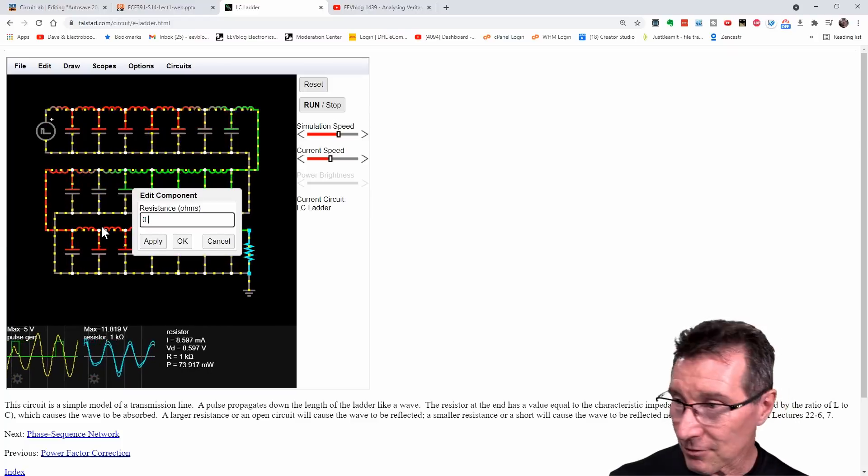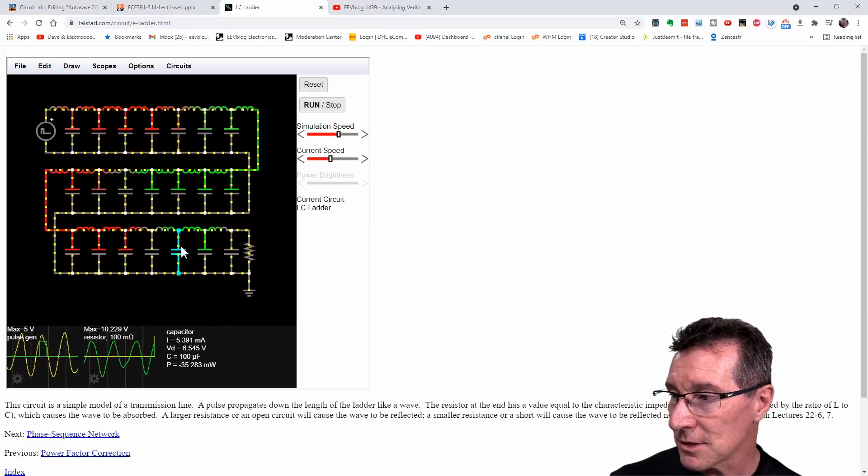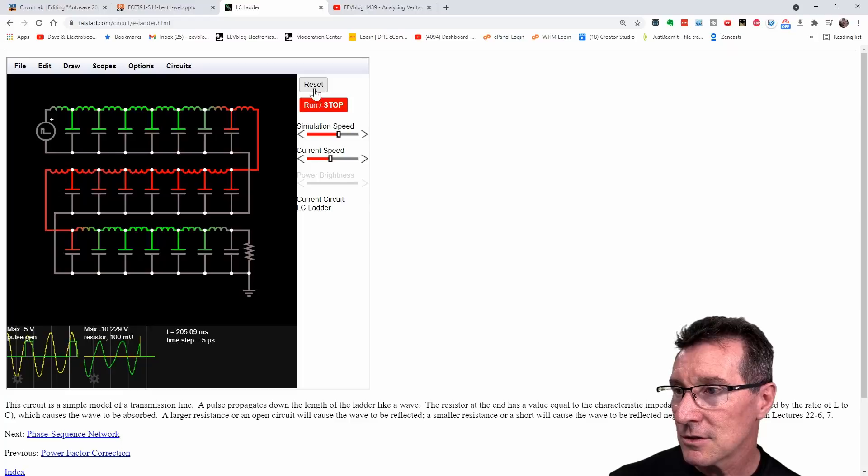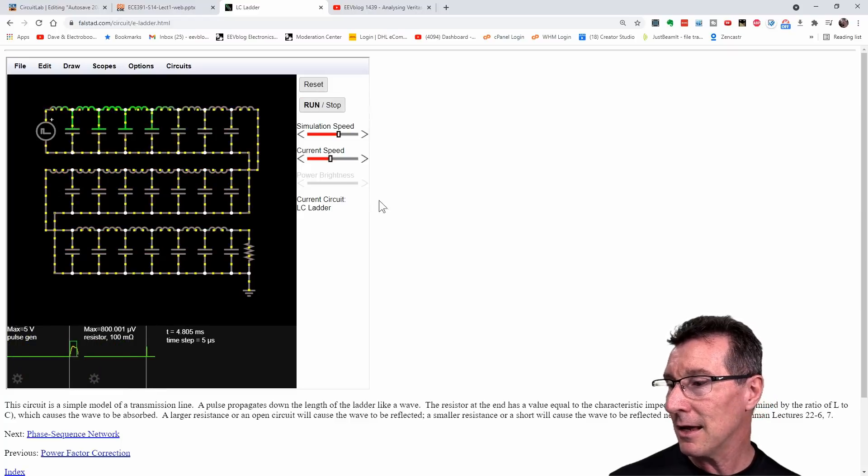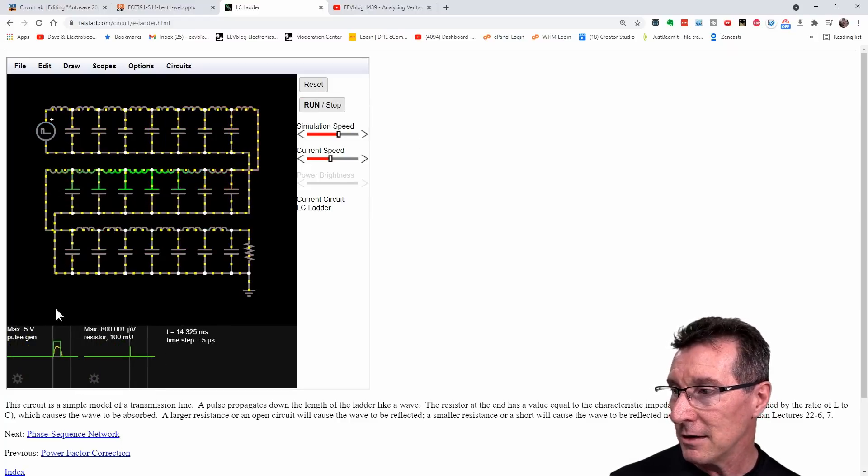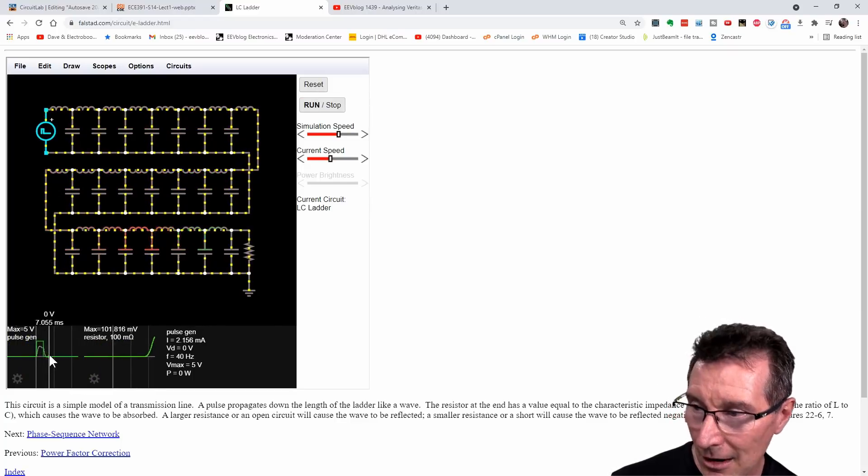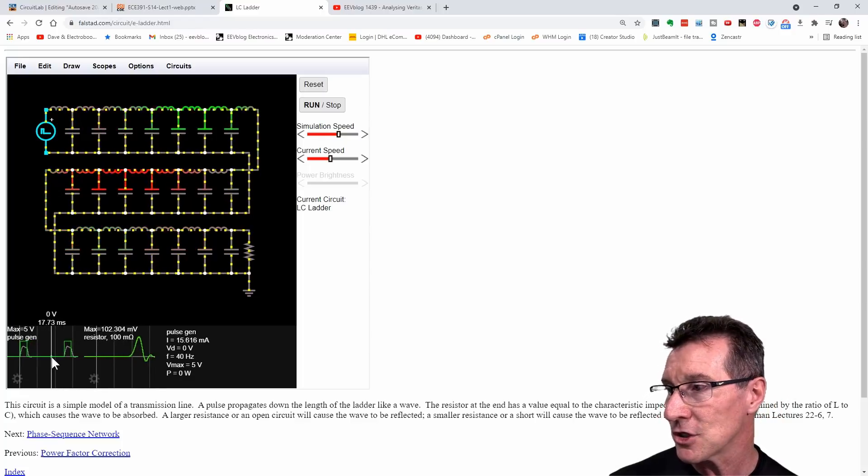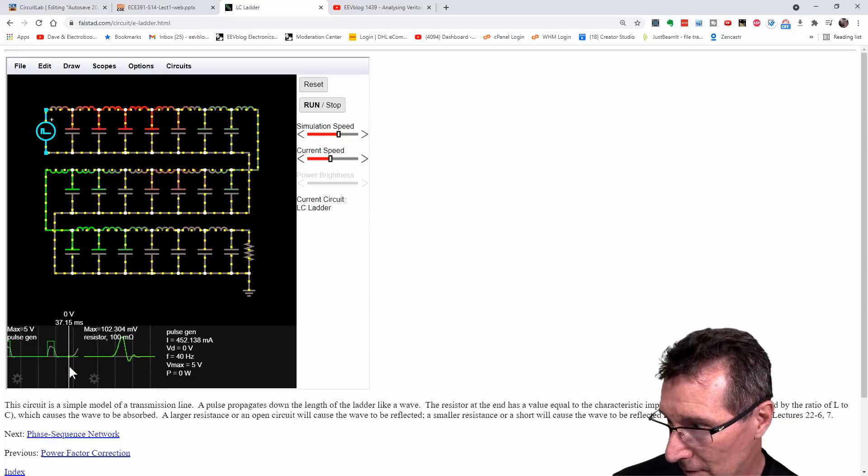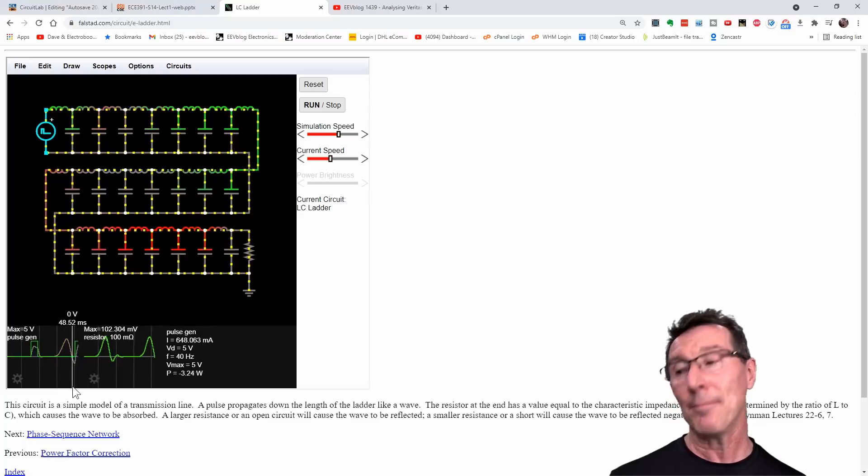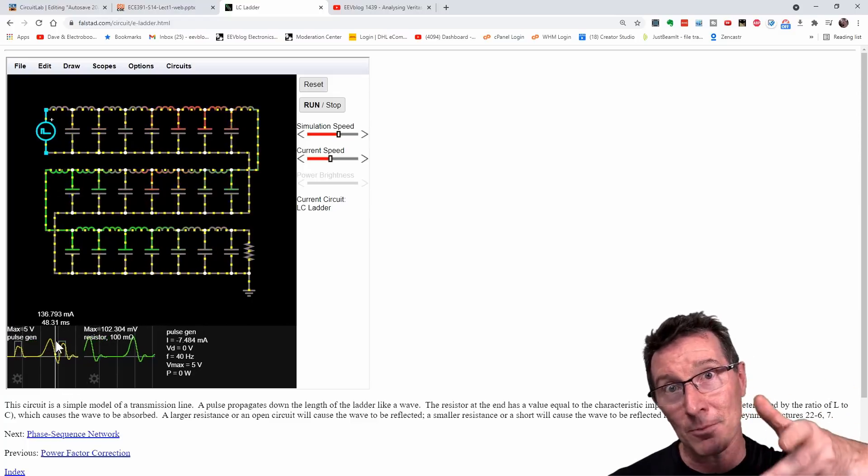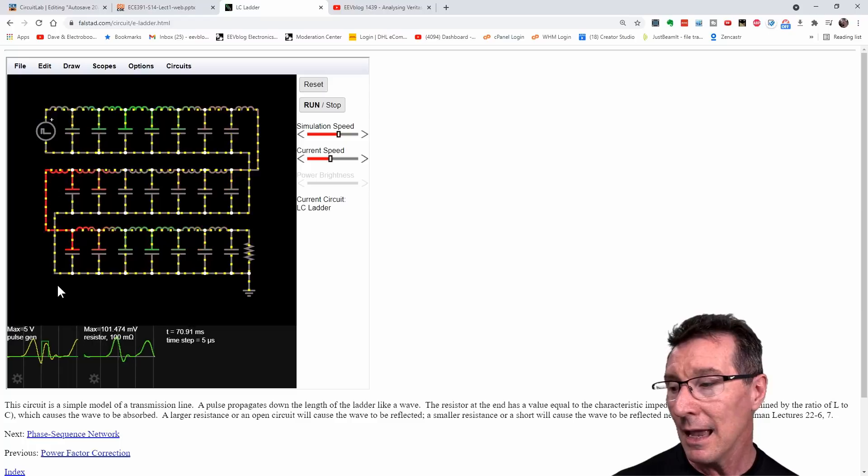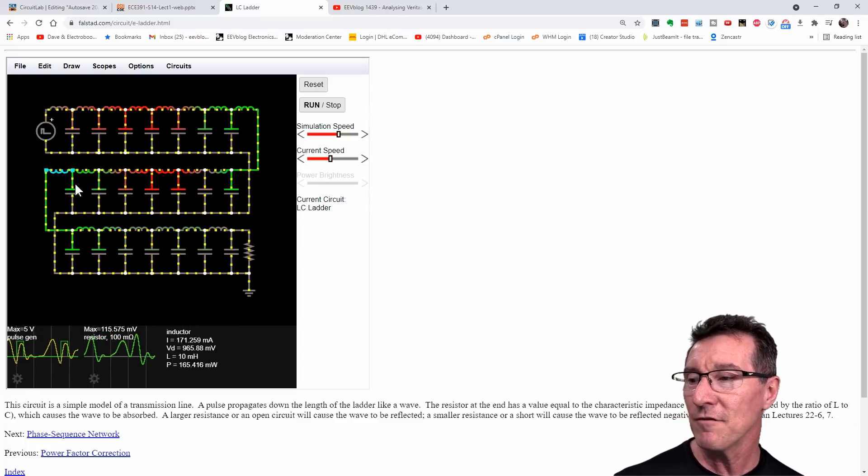And if we go in the other direction and we say like 0.1 ohms. Let's stop that, reset, run again. Nothing, everything's looking fine. Everything's looking fine until it hits the end now, bam. And the red reflection starts coming back and about now. Whoop, it's gone up instead of down. It's the opposite polarity that we had before. Anyway, this is all basic transmission line stuff.